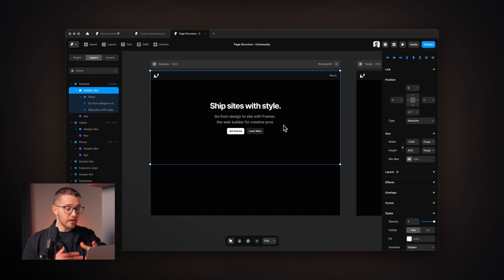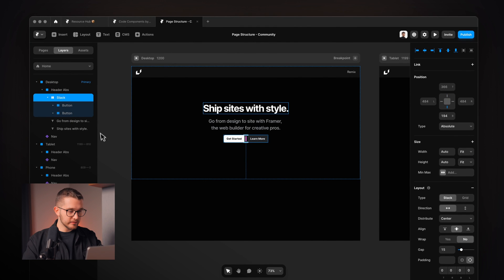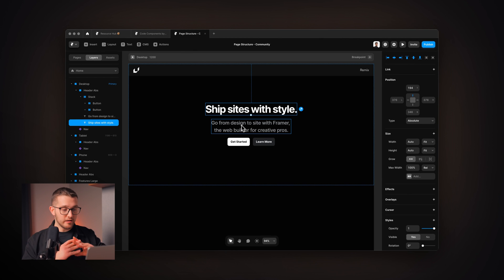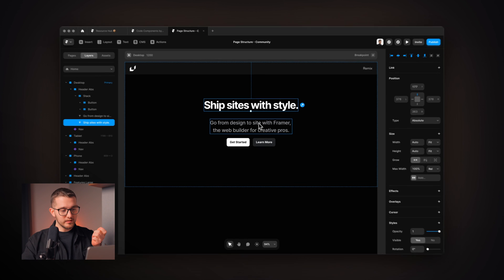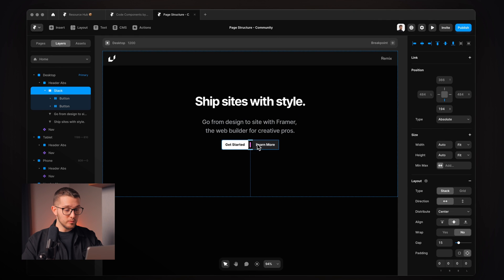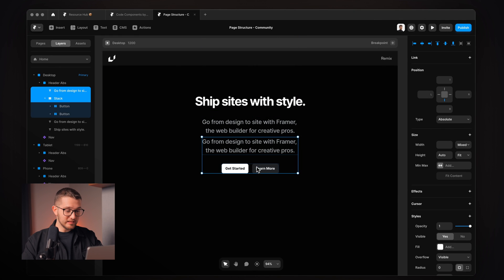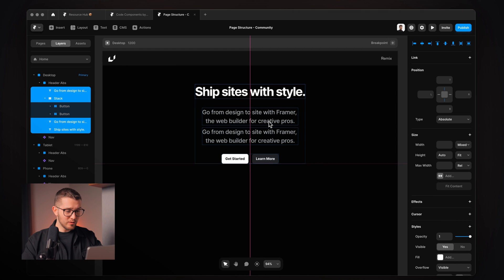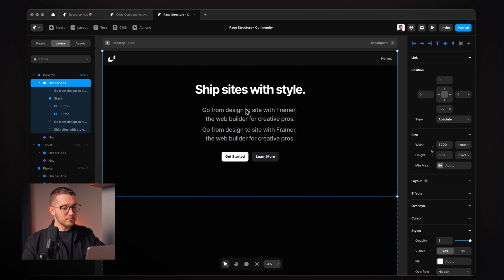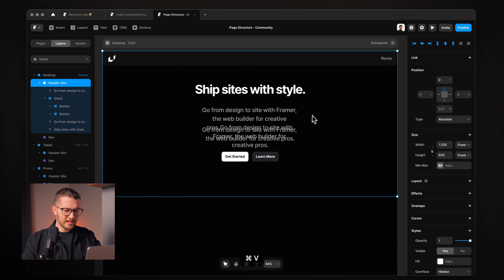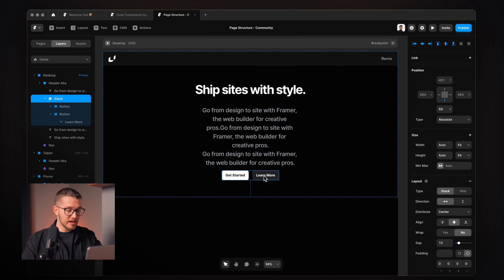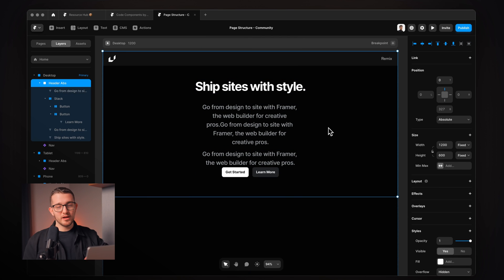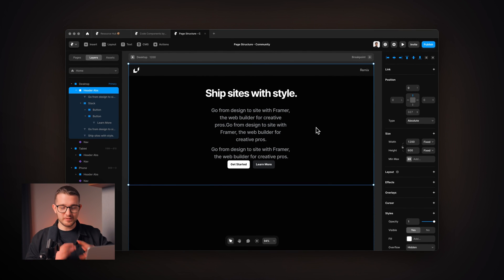Let me show you why. We have this header with a stack containing two buttons and two text layers. Each of these layers are absolutely positioned, so I can move them around freely. But what if I want to have two texts in the middle? I would need to move the button down, duplicate the text, and move everything back to the center — which is not great, because if I want a little more text, everything is off again and I have to manually reposition everything one by one.